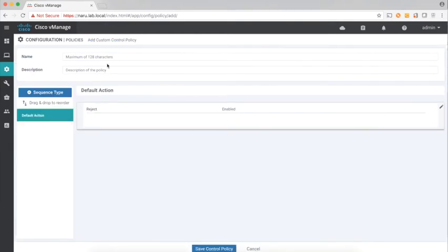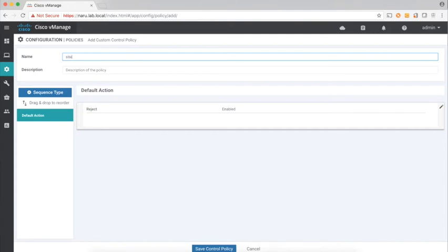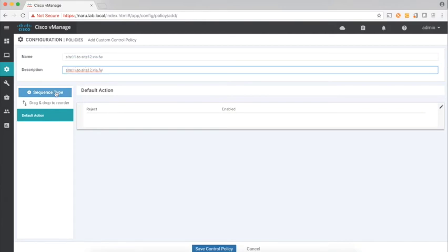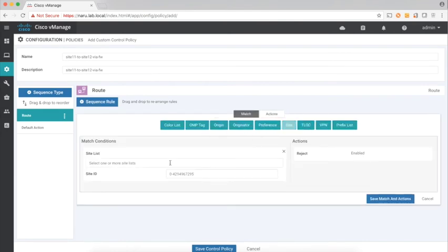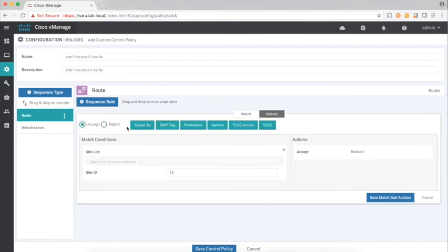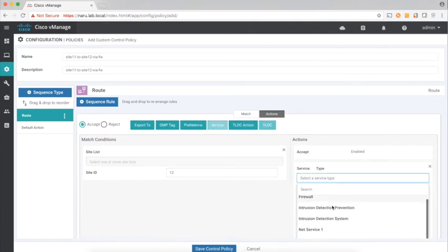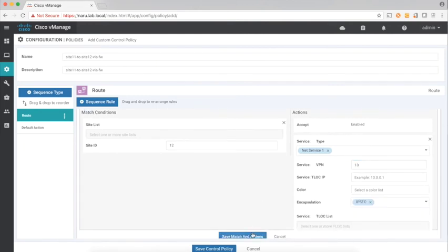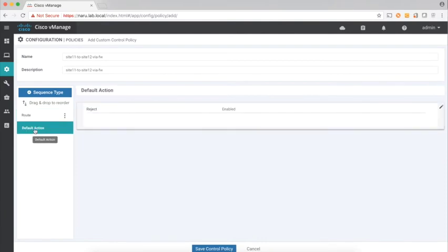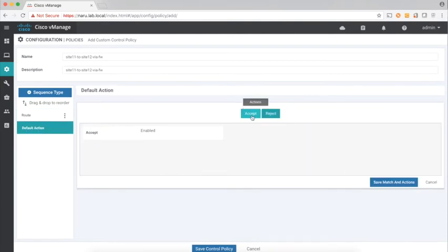Now let's add our control policy for the service chaining. Let's call this 'from site 11 to site 12 via firewall'. Let's add our rule and match on site — the destination is site 12. Actions: accept and set the service to net service one which is in VPN 13 and encapsulation of IPsec. Save and change the default action to Accept. Save the policy.